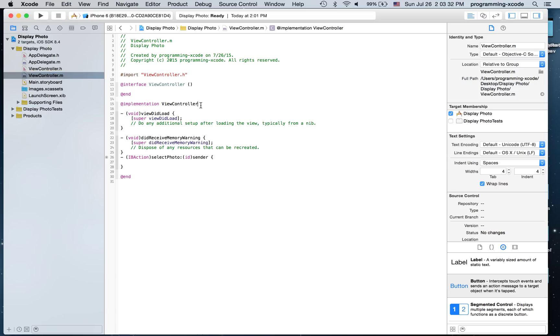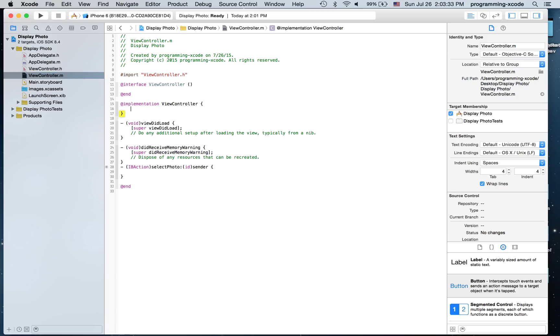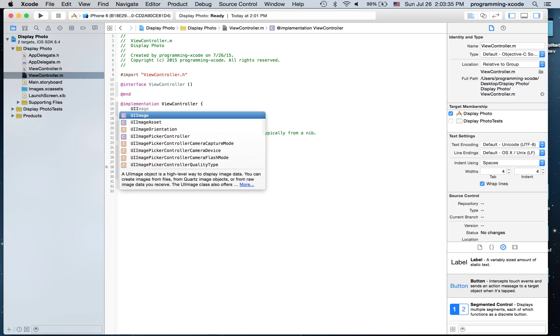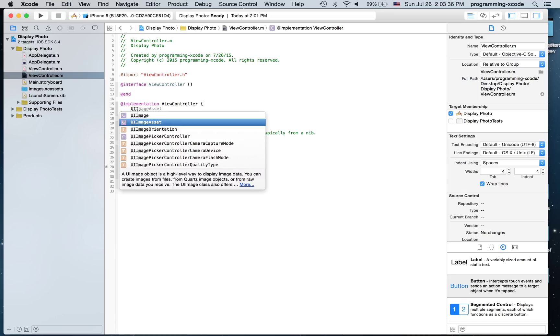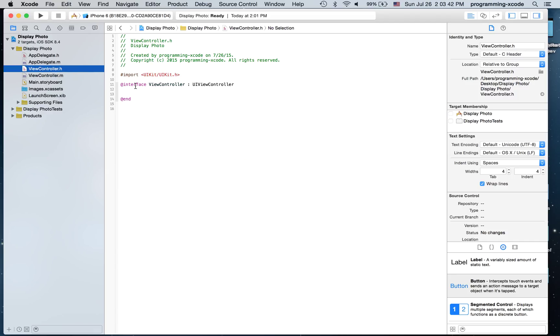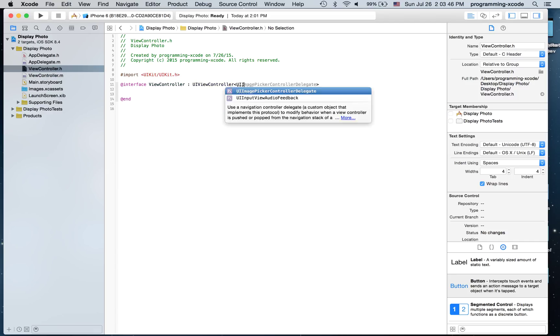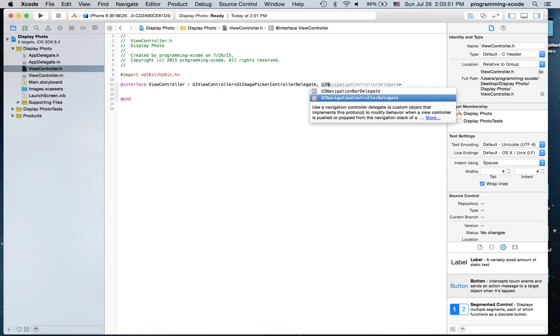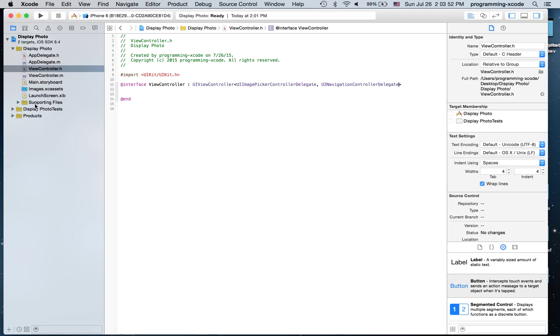And here in the implementation, I'm going to create a UIImagePickerController. I'm going to call it picker. And create the delegate for the UIImagePickerControllerDelegate and UINavigationControllerDelegate.